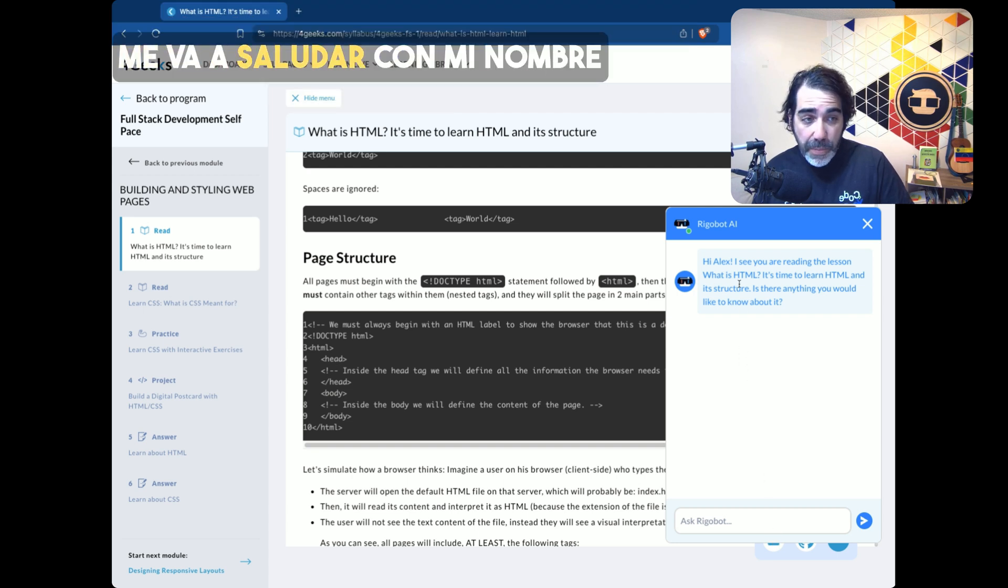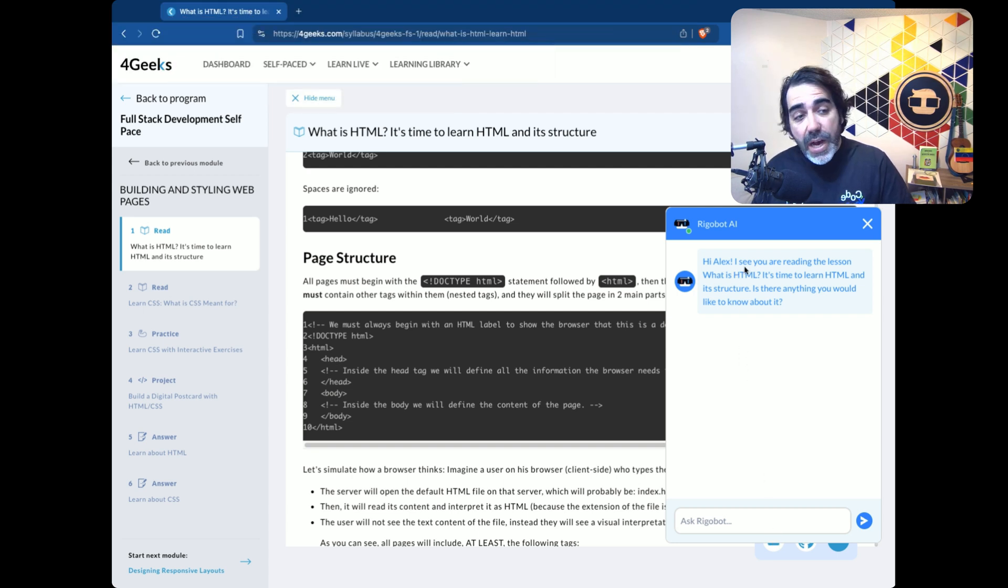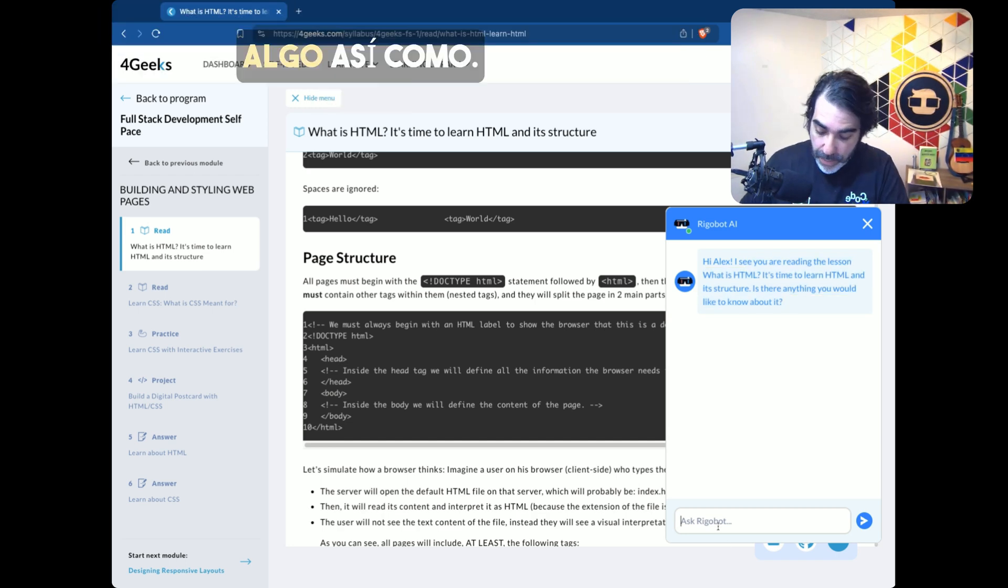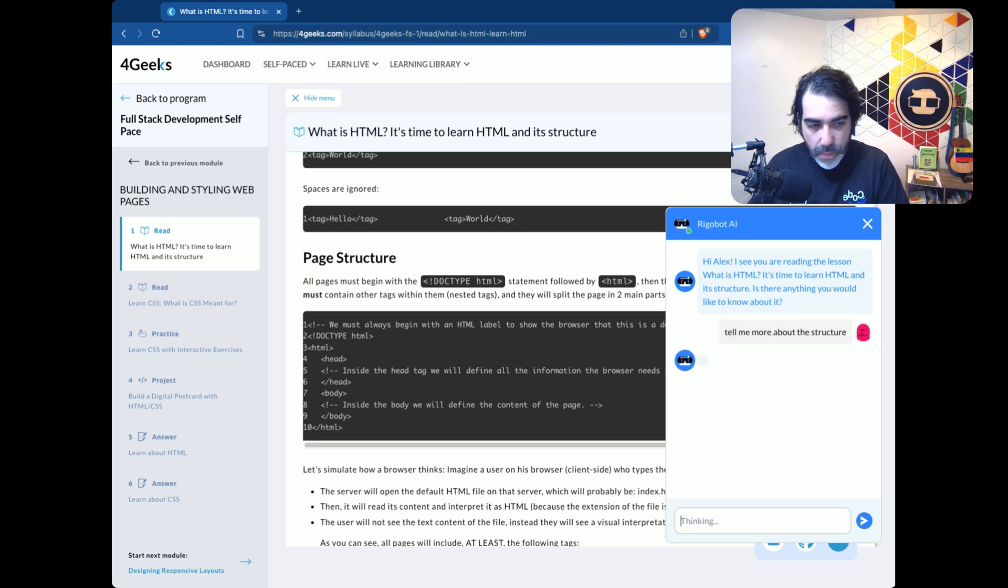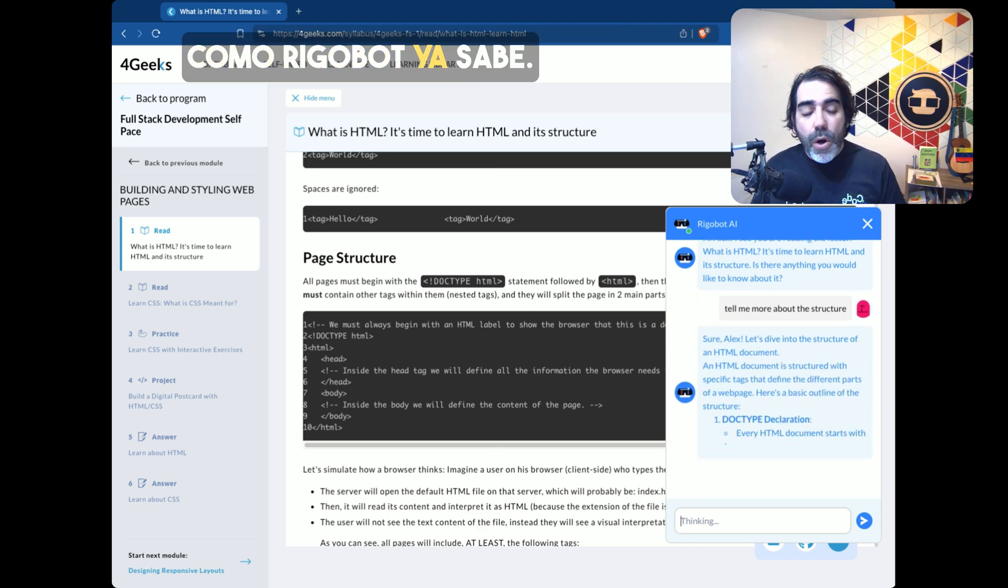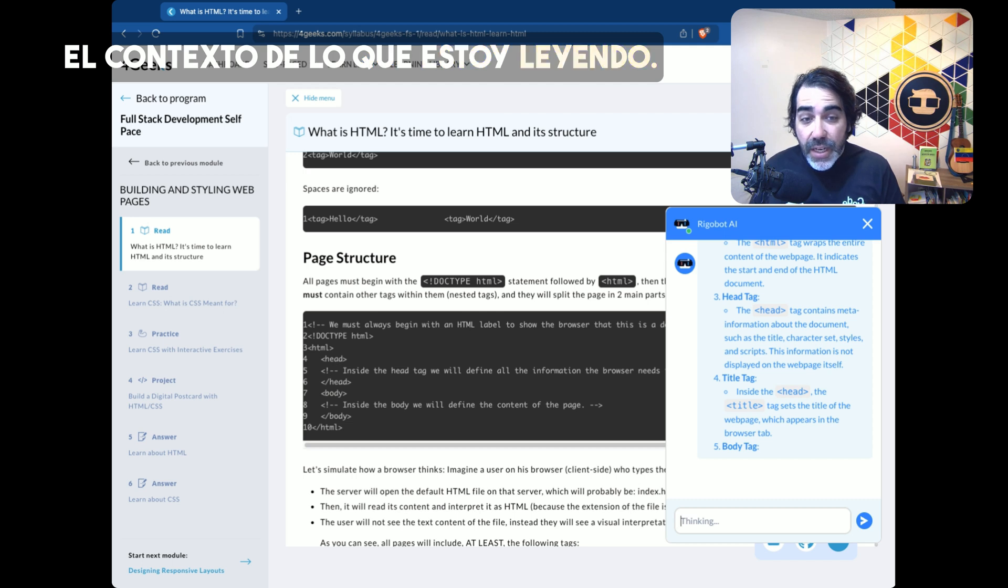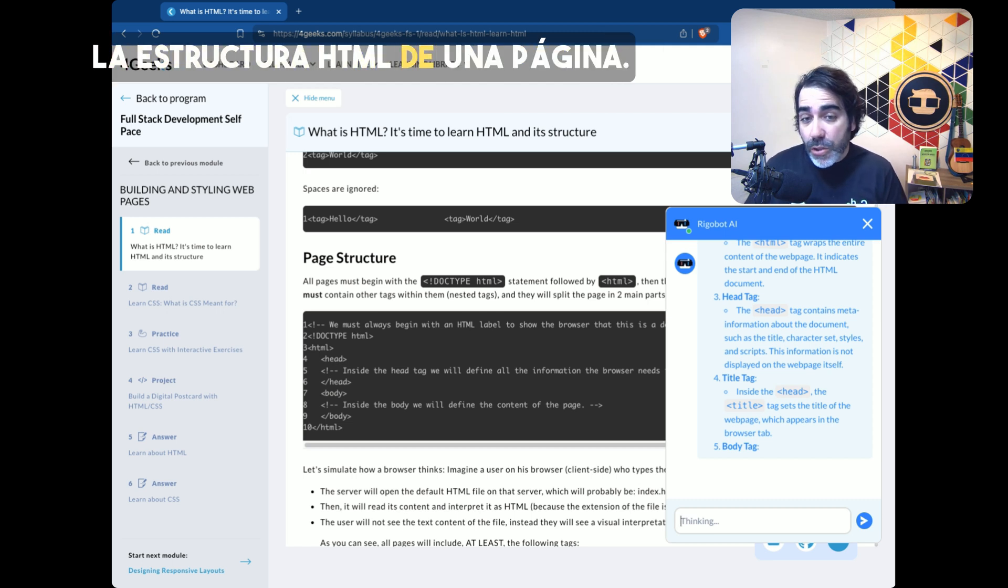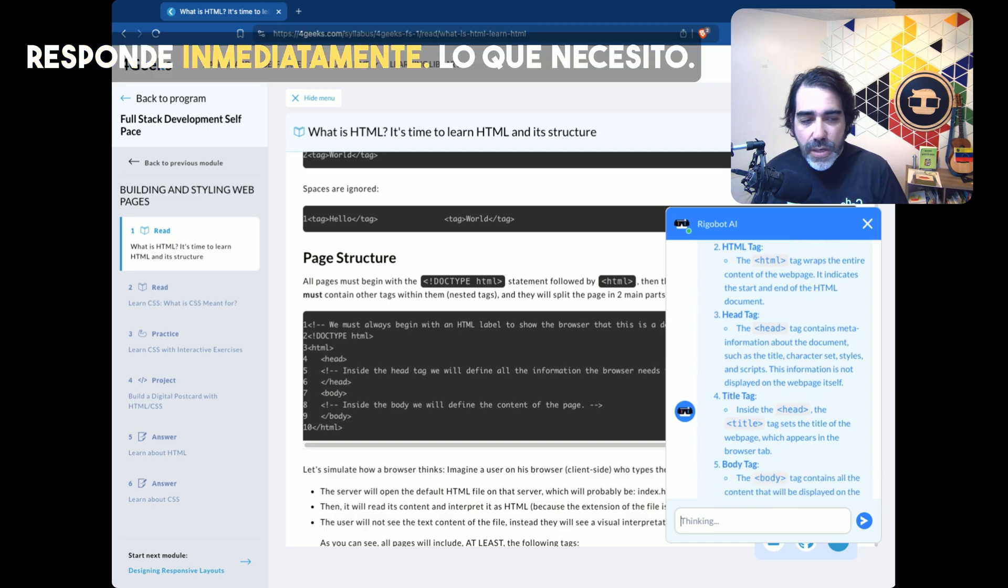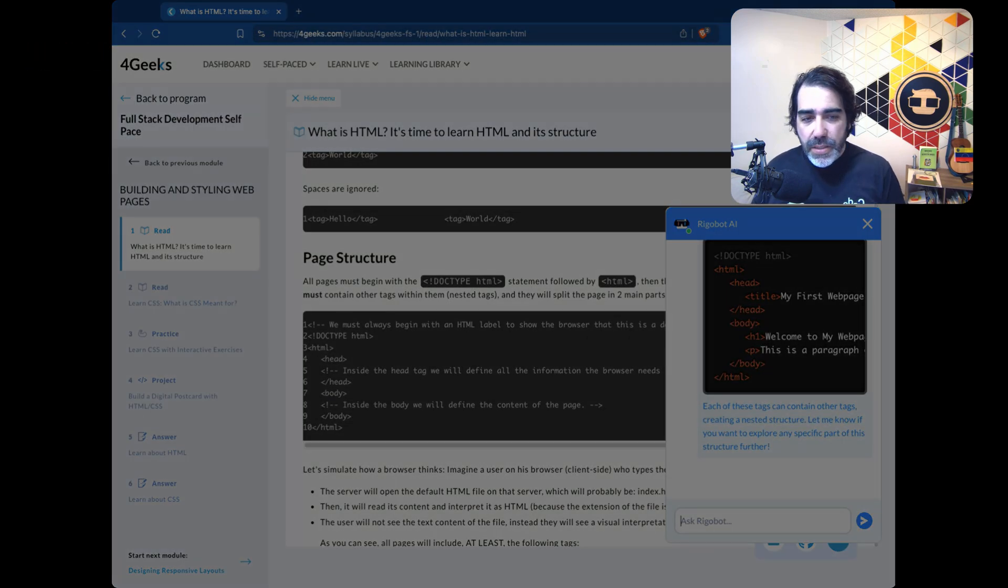It's going to greet me with my name because it knows who I am, and it's also telling me that it knows that I'm reading this lesson. So I can say something like, tell me more about the structure. When I do this, since Rigobot already knows the context of what I'm reading, it knows that I'm referring to the HTML structure of a page. So it goes ahead and answers immediately what I need from it.